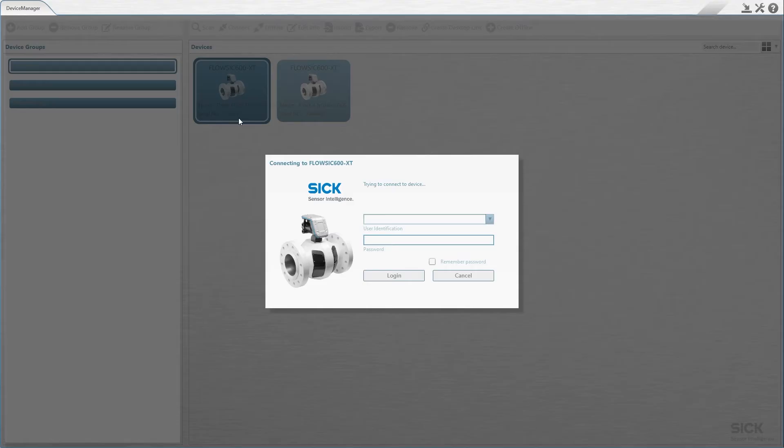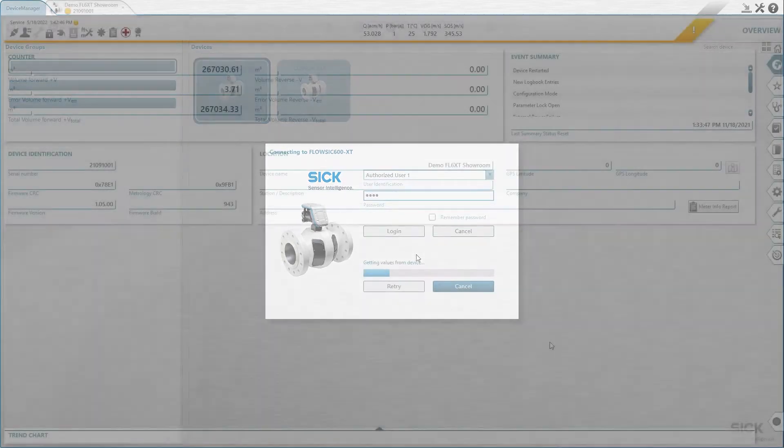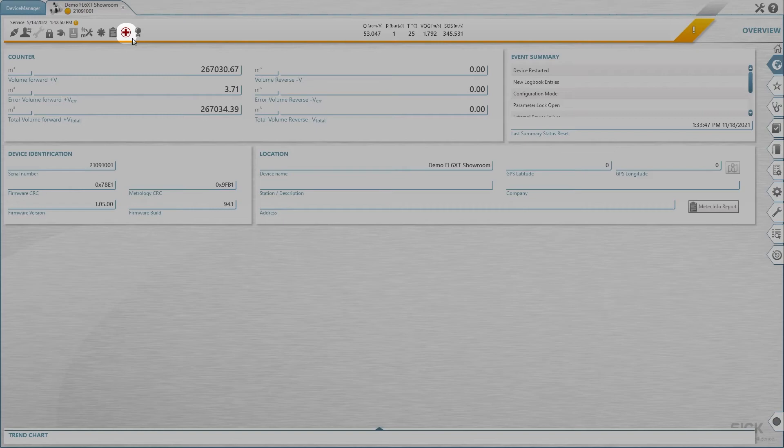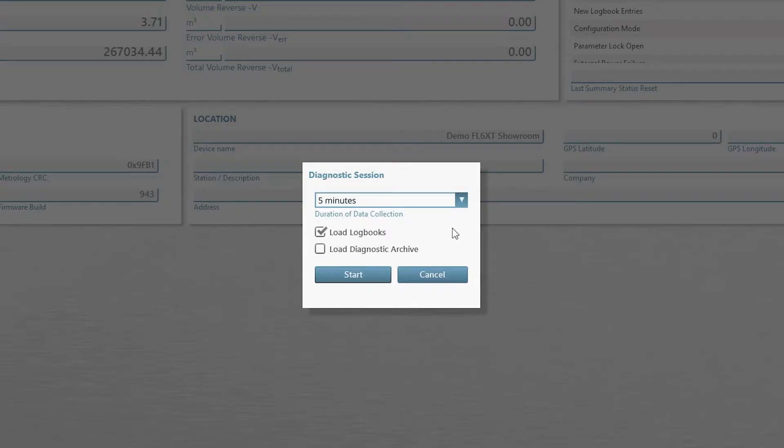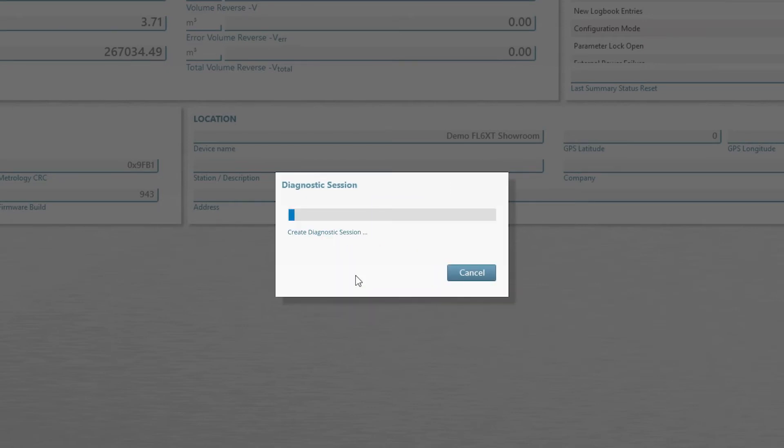To create a diagnostic session, first connect to the meter. Next, click on the Diagnostics icon in the status bar. You must select the recording time, and you have the option to select logbooks and archives to be added to the session file. A recording time of 5 minutes is generally recommended. Next, click on Start.